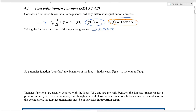Now, it might have been equal to zero for t less than zero, or something else, but this actually is not important. And I'll show you why in just a little bit.